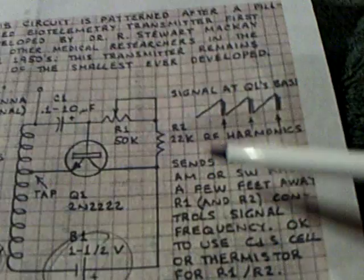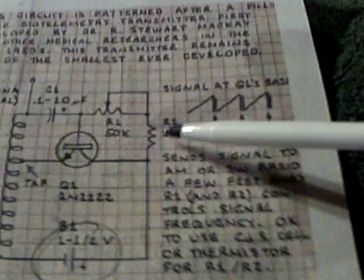All right, I'm working some more with the Hartley oscillator circuit that runs on low power. And the author here said that you could put in something right here that could vary the input signal and basically modulate it.